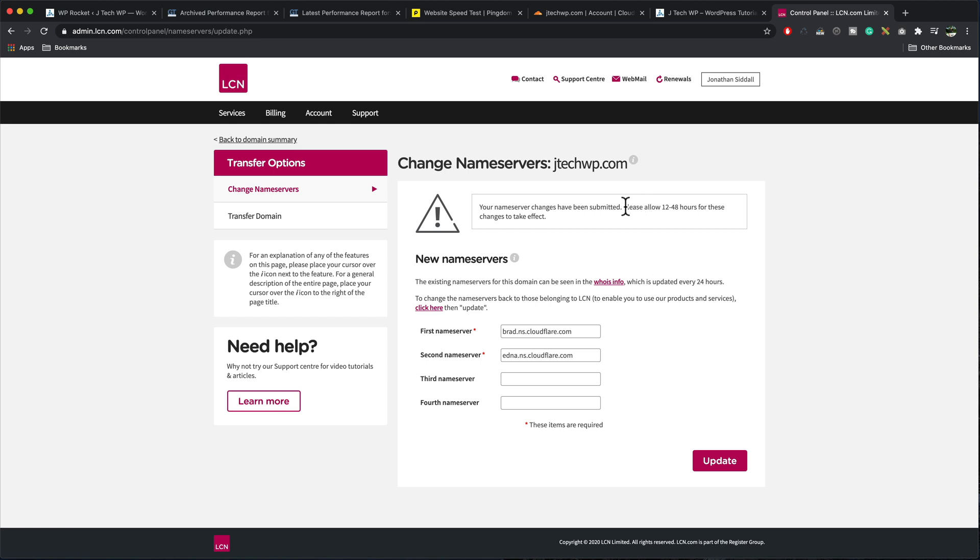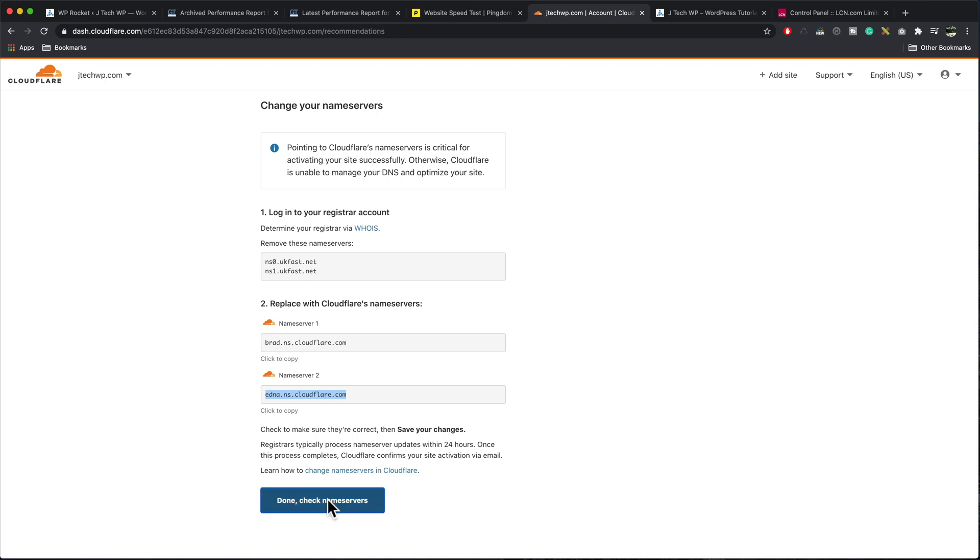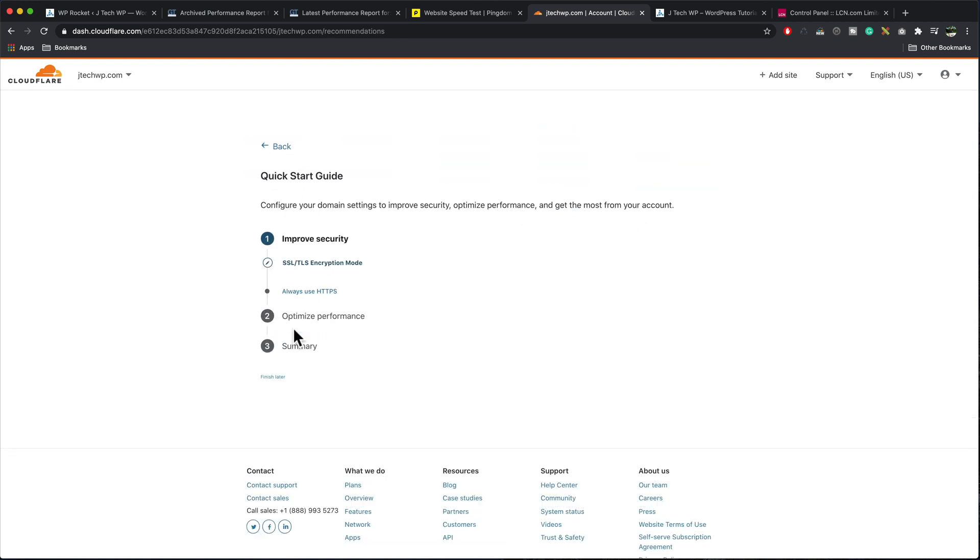It may take some time for this change to complete. As you can see, it says, please allow 12 to 48 hours for these changes to take effect. With my domain company, they're pretty quick. And then we go back to Cloudflare. We click on done check name servers. Get started.